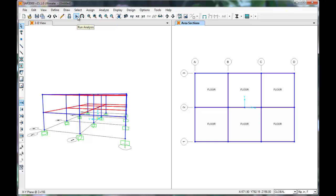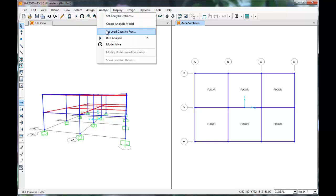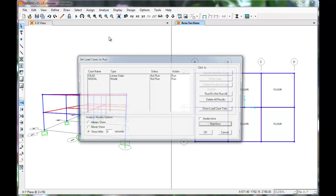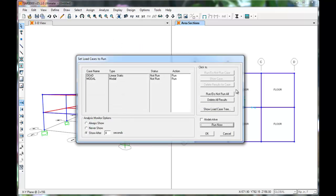Click Run Analysis, or click Analyze Run Analysis. Be sure that the modal is set to Run, then click Run Now.